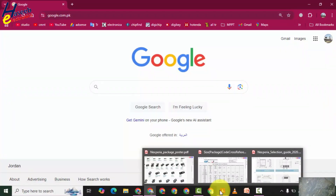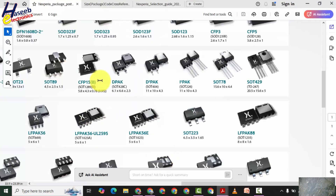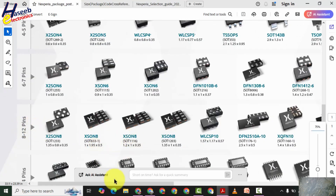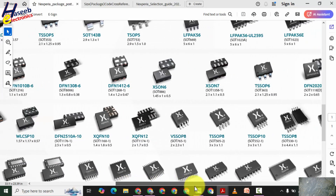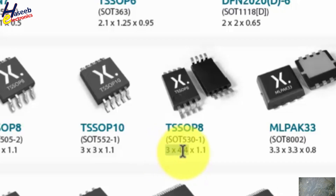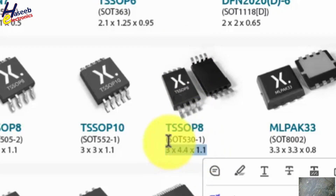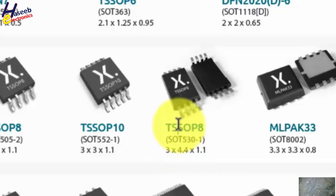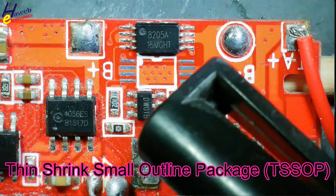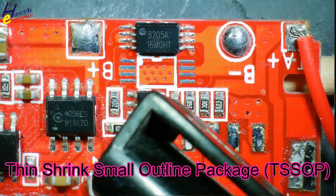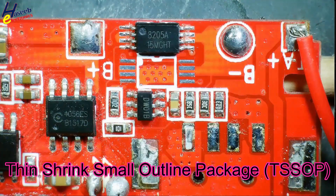I will check this chart from Nexperia. In the 8 to 12 pin row, yes — this matches our measurement: 3 by 4.4 by 1.1. The package is TSSOP8 — thin, shrink, small outline package.